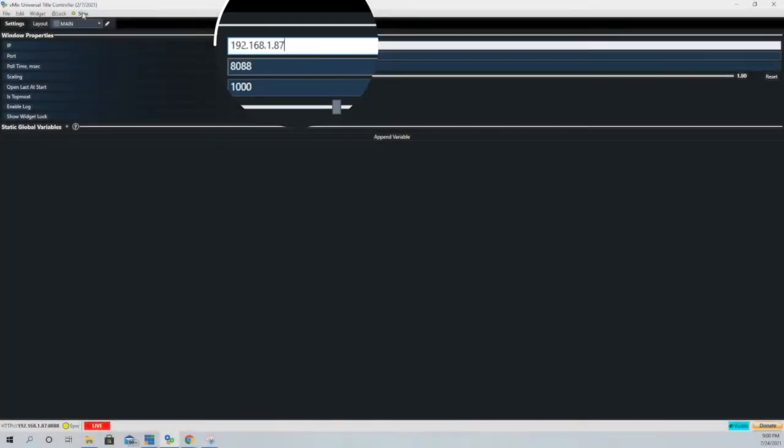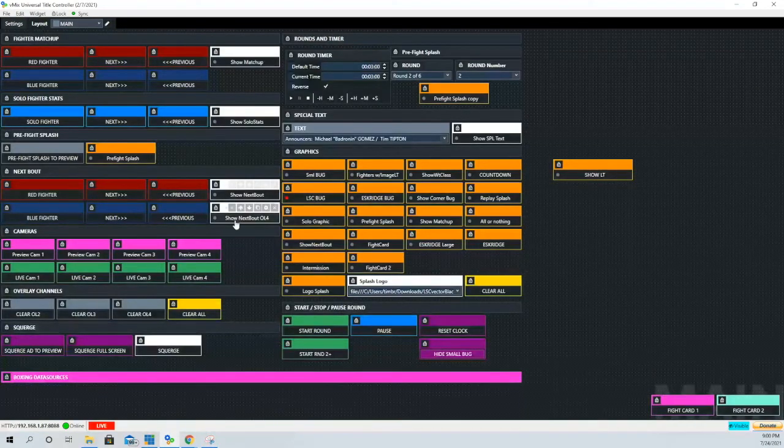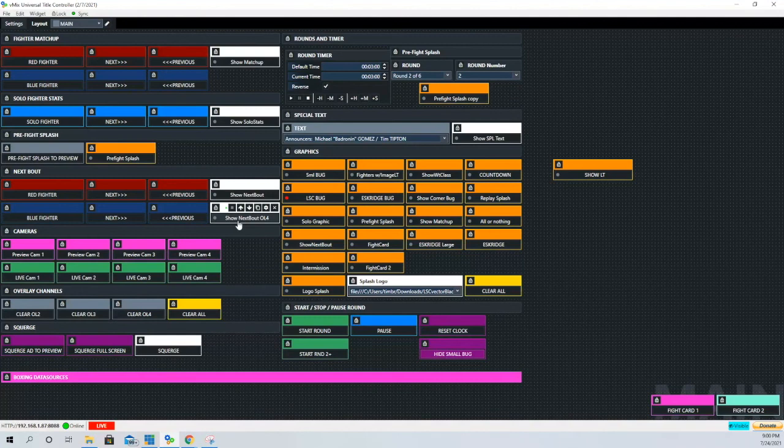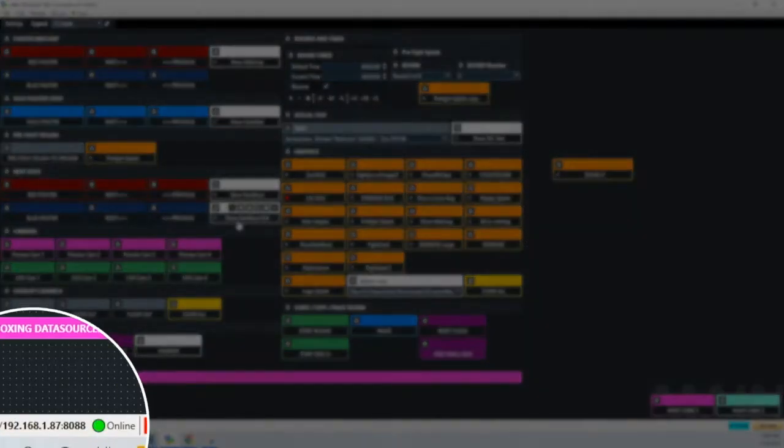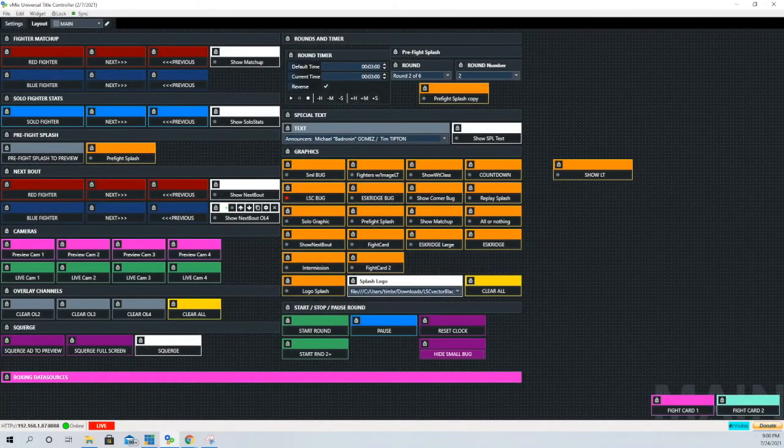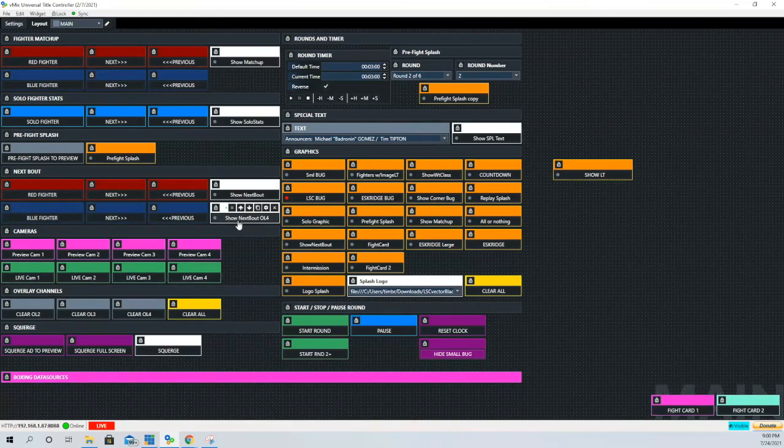You will see the yellow dot turns green and you will see at the bottom left where it says online and that IP address that we copied and pasted. Now your vMix software is communicating with vMix UTC.